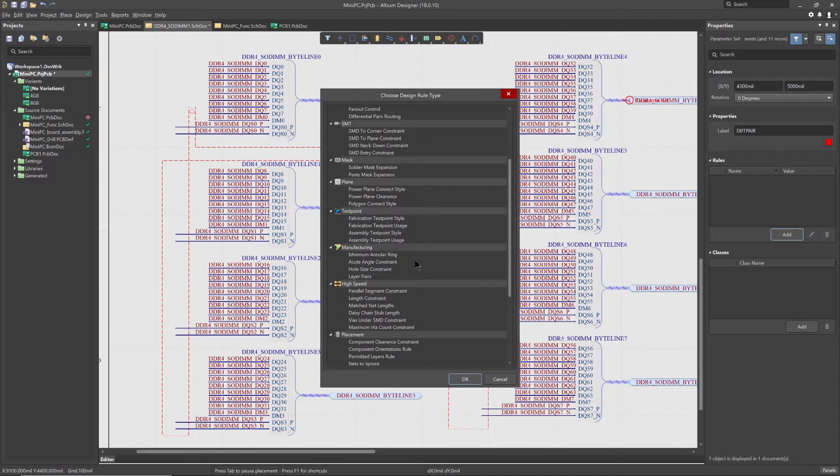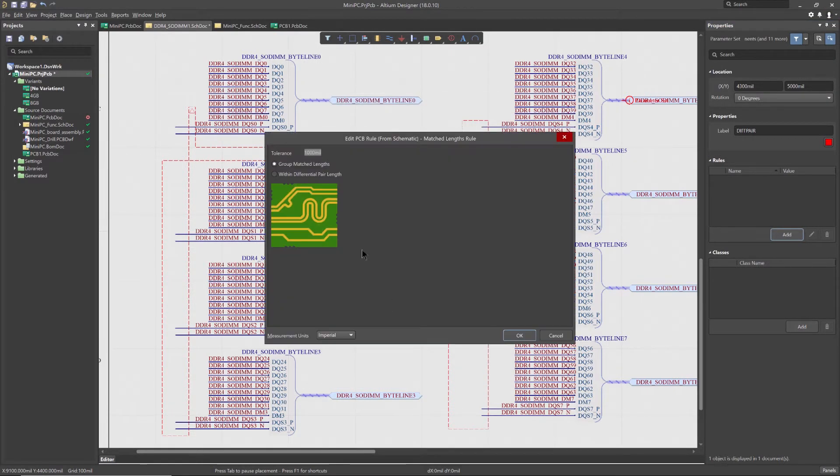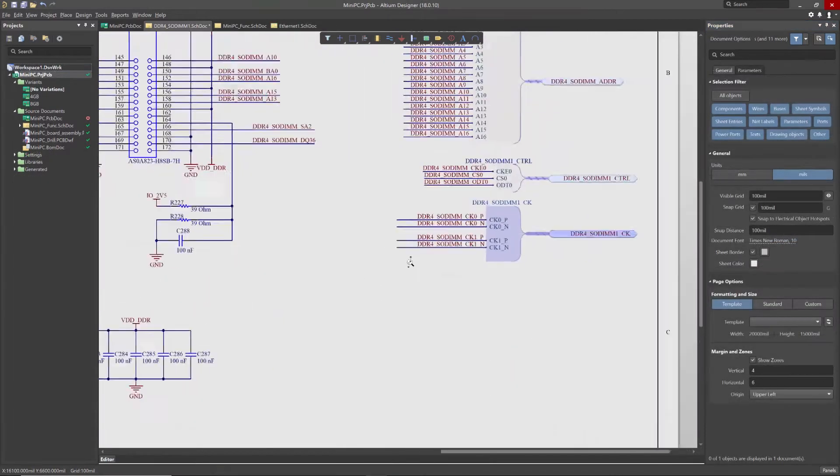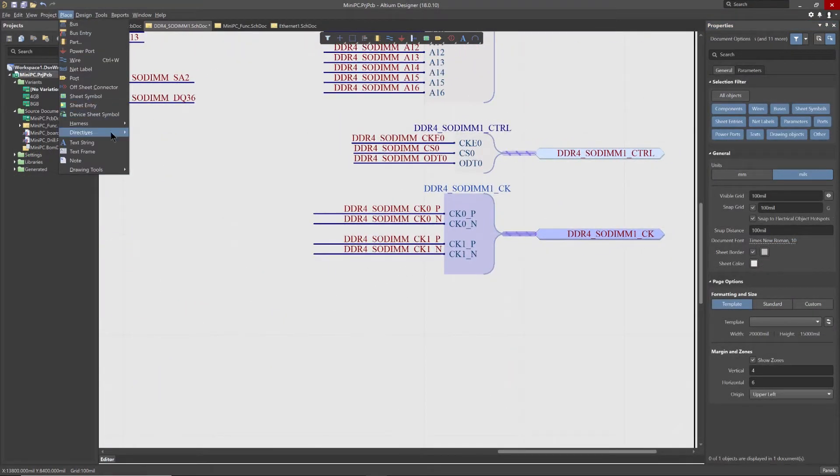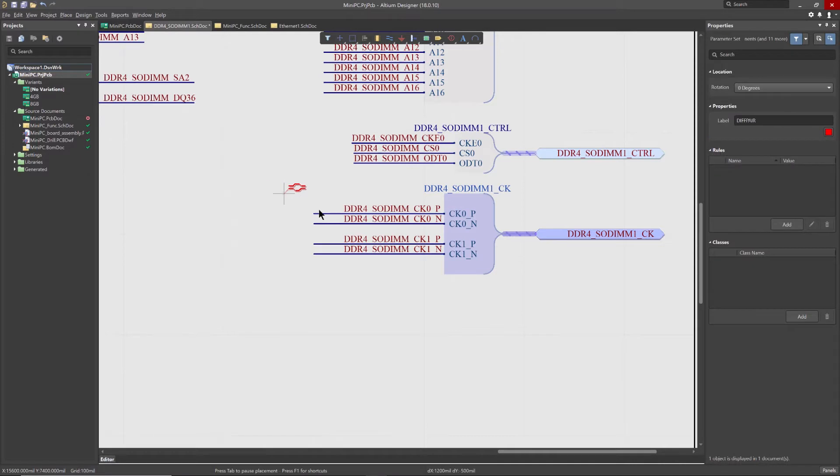You can also place pre-configured differential pair directives to define differential pairs on the schematics. This will instruct the software to create a single differential pair object from each pair of directives.